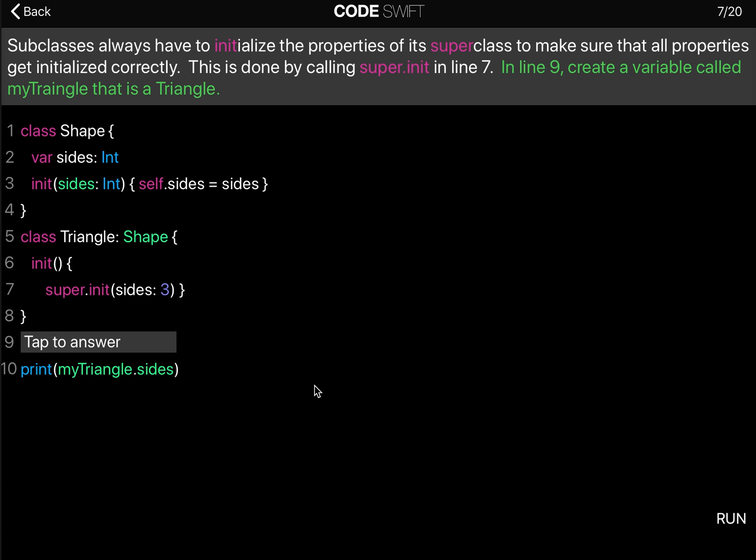Subclasses always have to initialize the properties of its super class to make sure that all properties get set and initialized correctly. This is done by calling super.init as you can see in line 7.